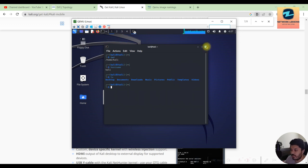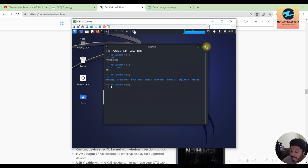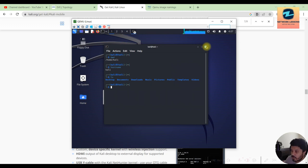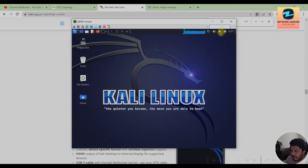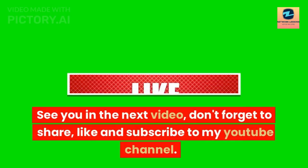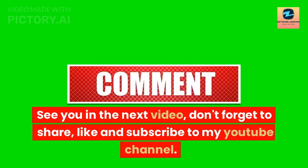So hope you understood the process of adding or importing the Kali Linux inside the EVE-NG. And I would see you in the next video, till then bye bye take care. That was it for this video, see you in the next video. Don't forget to share, like and subscribe to my YouTube channel.